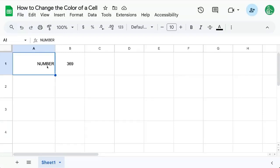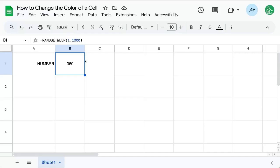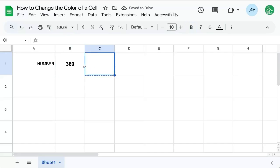Here's how to change the color of a cell. We have a number and we want it to be bright and show really big. We could bold it, we could increase the size, but we really want to change the color of the background of the cell. Let's do that.